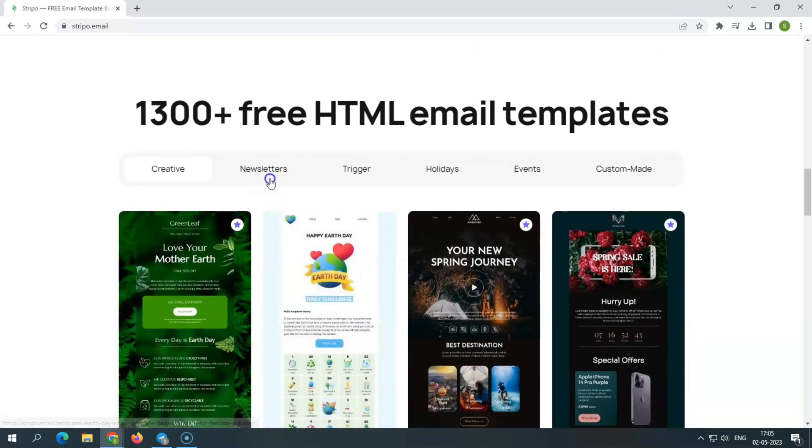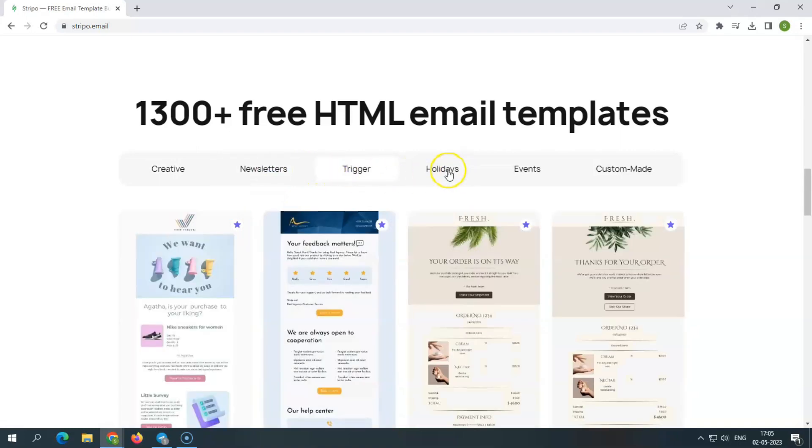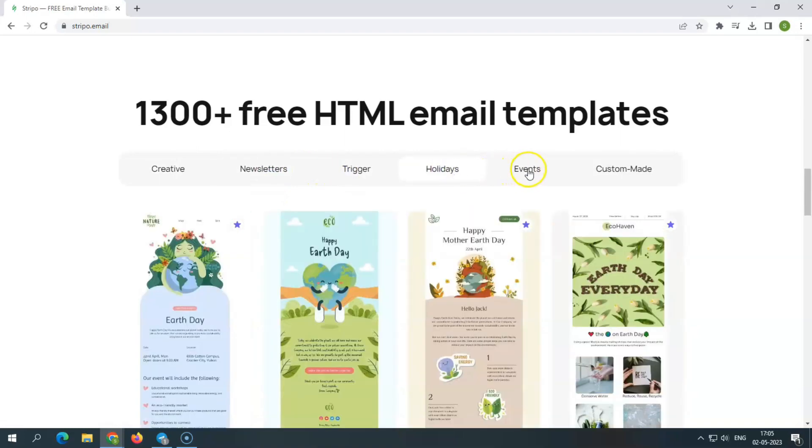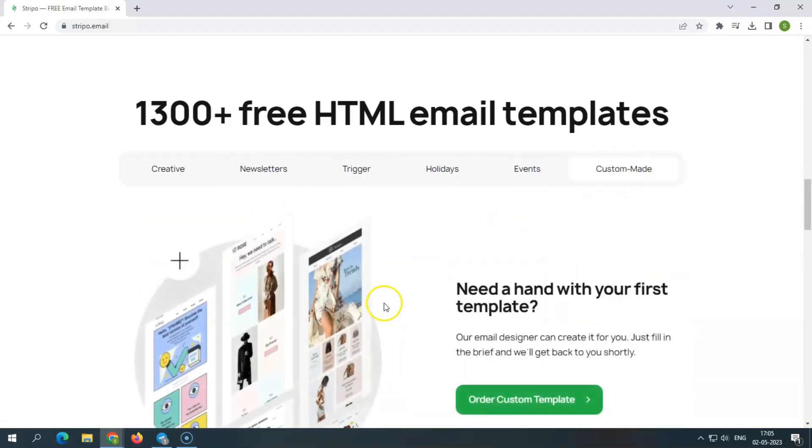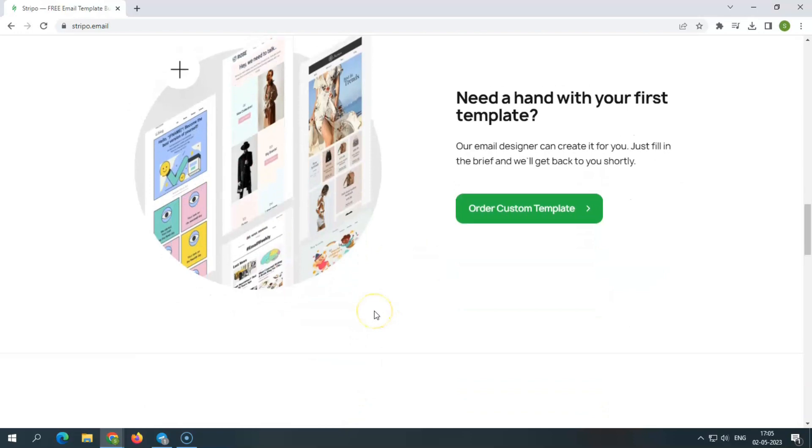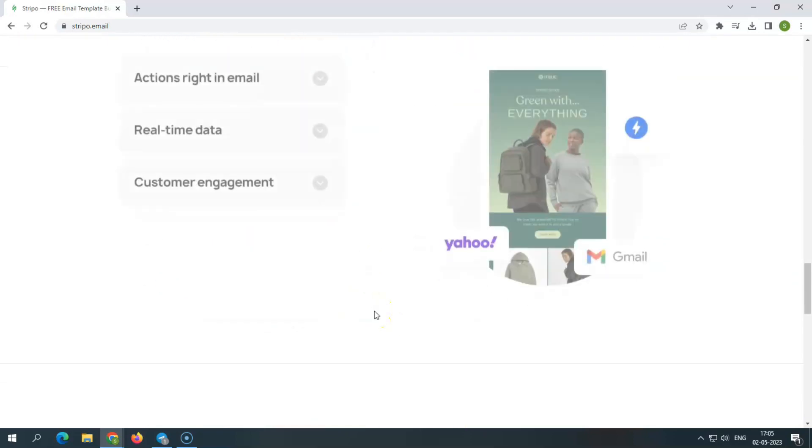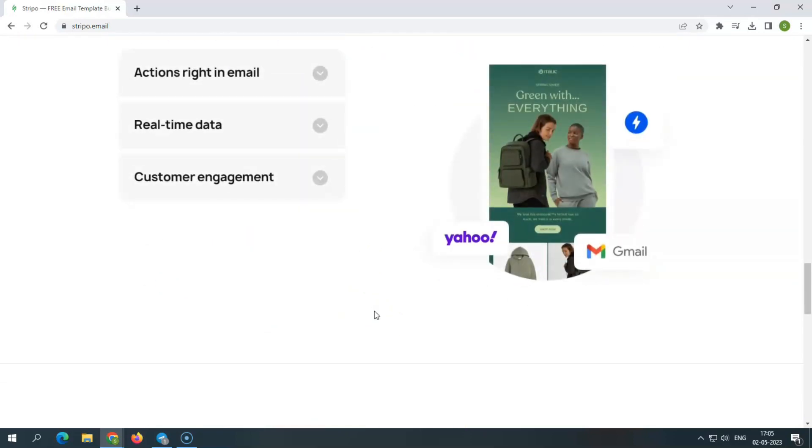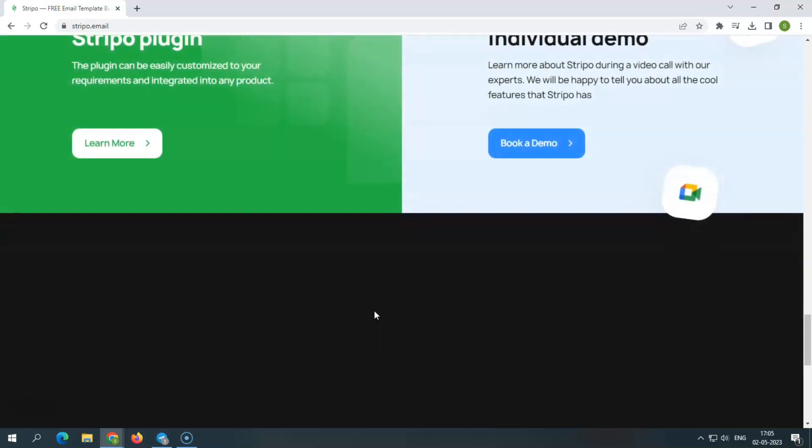Further, it connects with 70 ESPs and email clients, including MailChimp, Campaign Monitor, SendGrid, HubSpot, Salesforce Marketing Cloud, GetResponse, Unisender, eSputnik, Outlook, and Gmail.